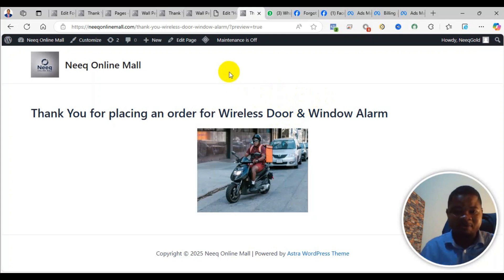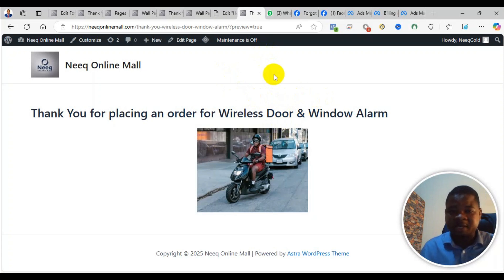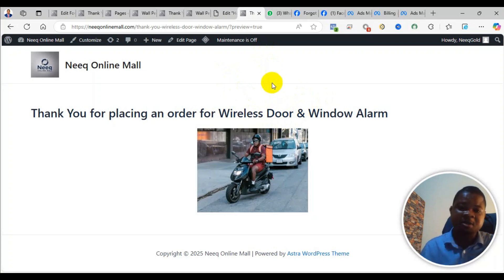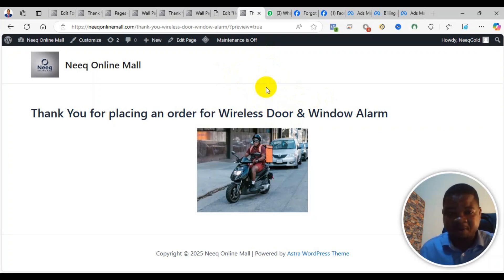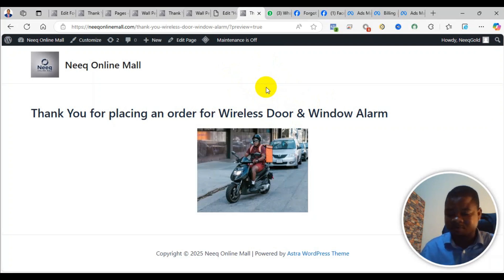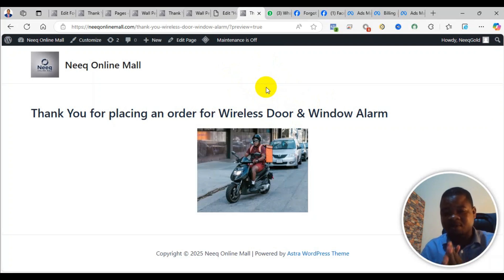For one of my products. If you follow the same process, you'll also be able to create a thank you page in WordPress. Thank you for watching — remember to subscribe to this channel, turn on the notification bell, and like this video for more powerful videos. See you in the next video. You can leave your comments in the comment section, or WhatsApp or contact me on Telegram if you need any help.